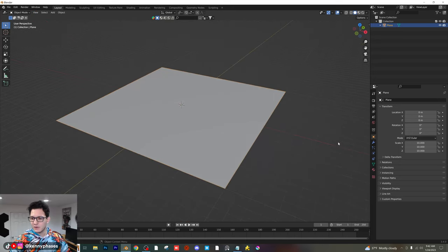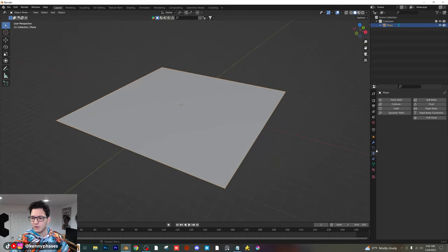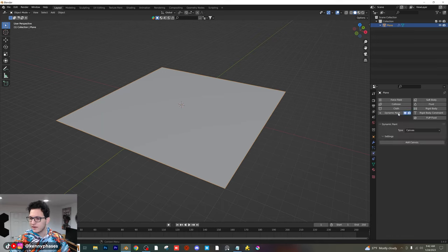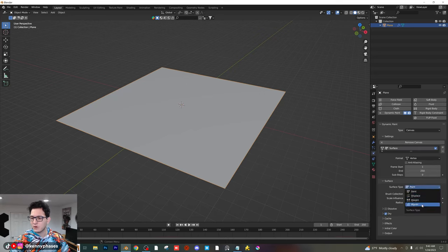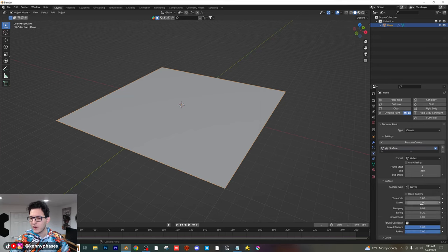We're going to add our dynamic paint. Go over to the physics tab, click on dynamic paint, and then type canvas. Click on add canvas. Then under where it says surface type, instead of paint, you're going to want to click on waves.